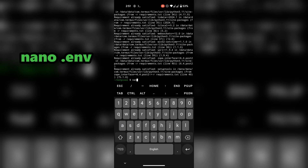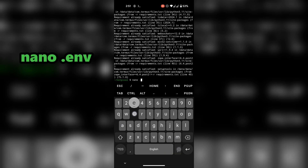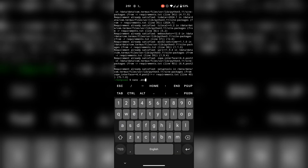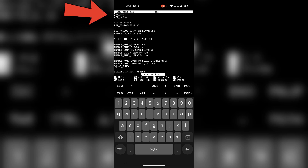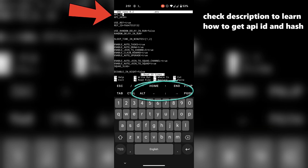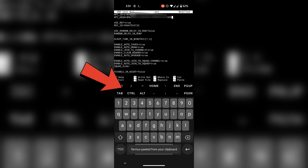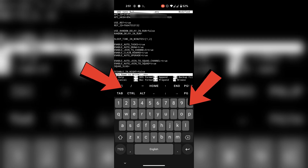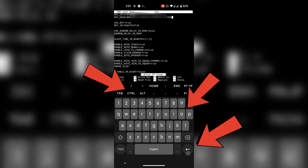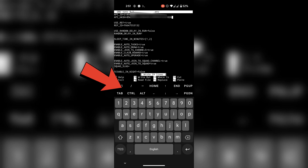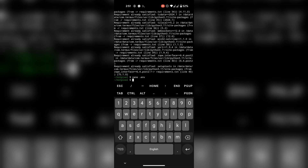Use nano to edit the .env file. Move the cursor using the arrow keys and paste your API ID and hash here. Tap on Ctrl and then O, then Enter to save the file. Tap on Ctrl and then X to close it and go back to the folder.